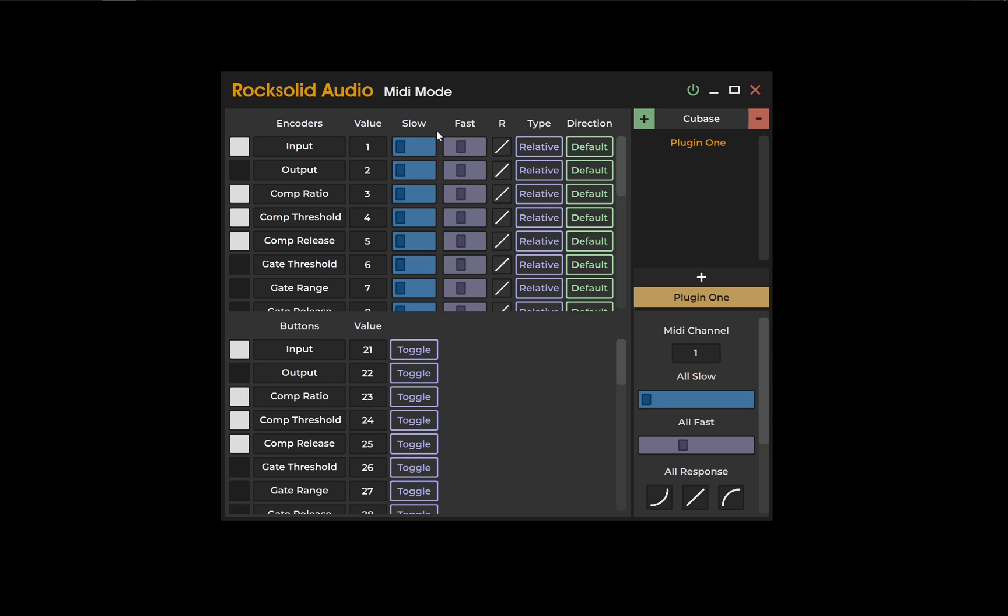The slow and fast sliders represent the slowest and fastest speeds your encoder will send that MIDI data. As your encoders are velocity sensitive, depending on how fast you turn an encoder will depend on the value it will send out.